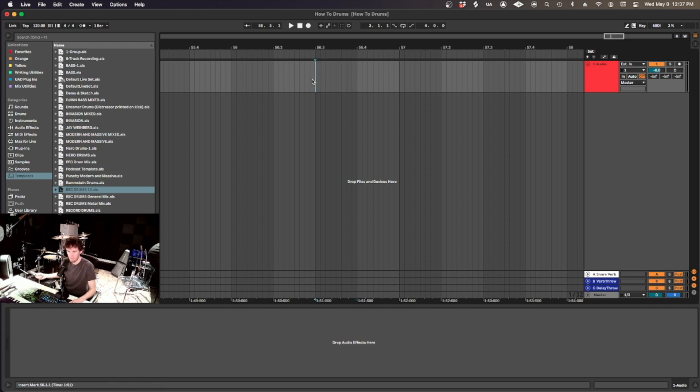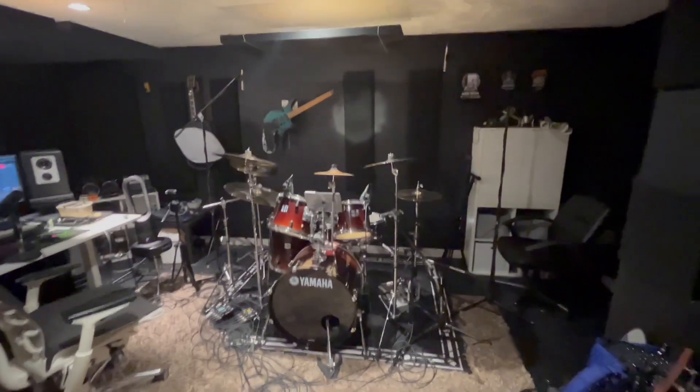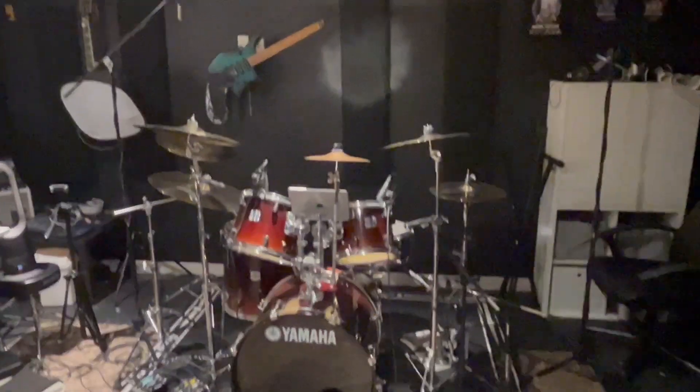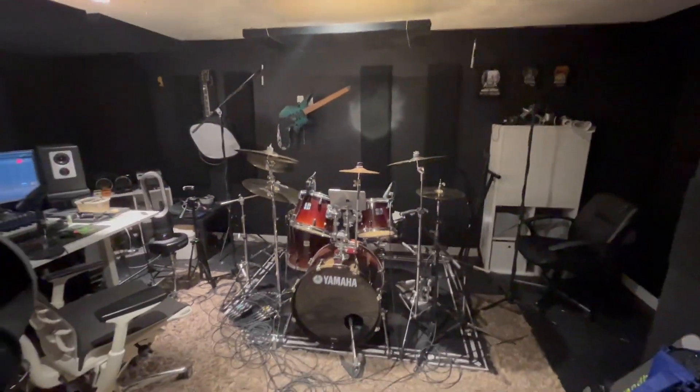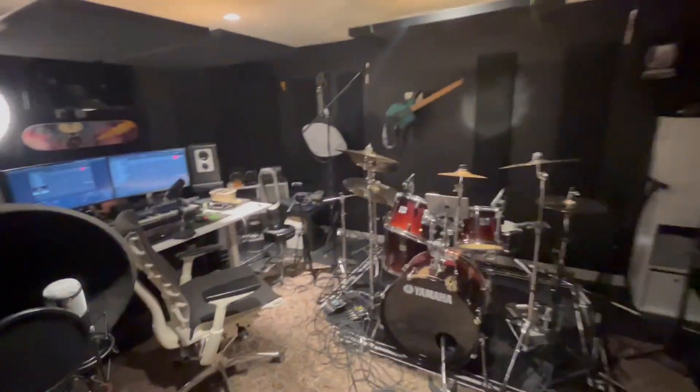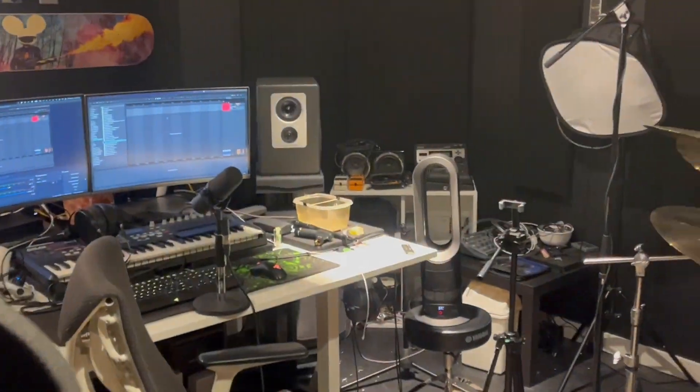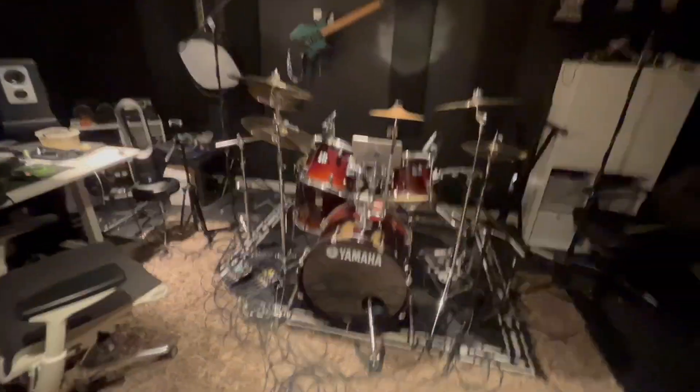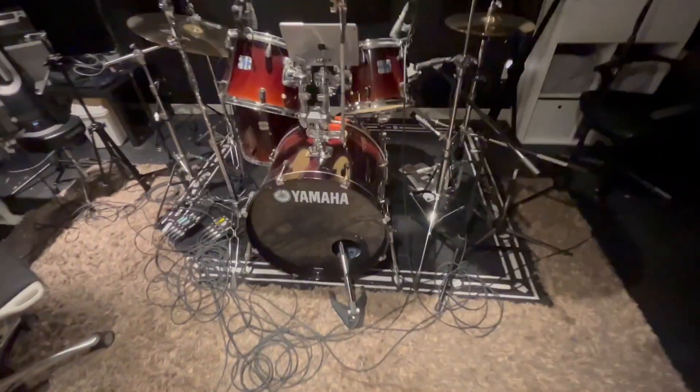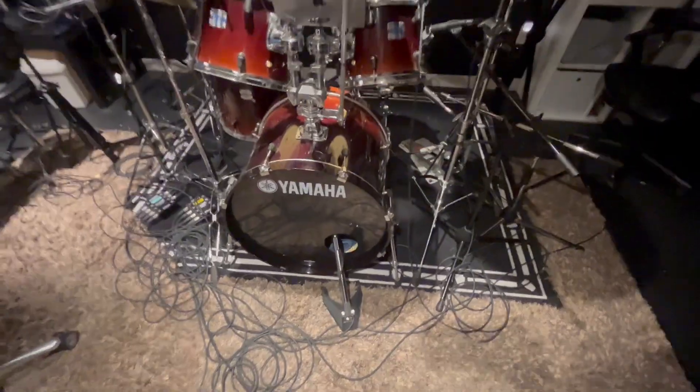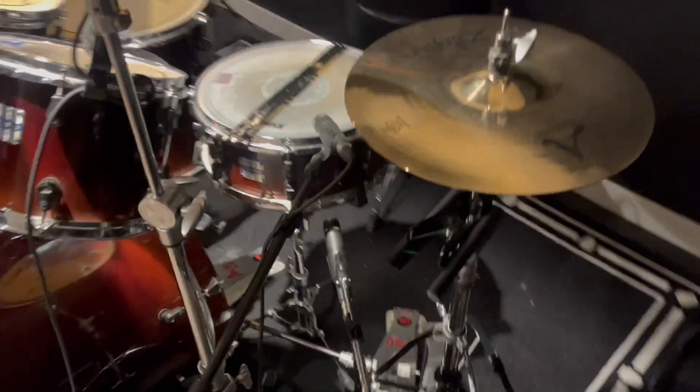But first, I'll show you how they're set up. I'm not going to show you where to place your mics to get the sound you want. This video is more about working in Ableton, but I'll show you what we have.